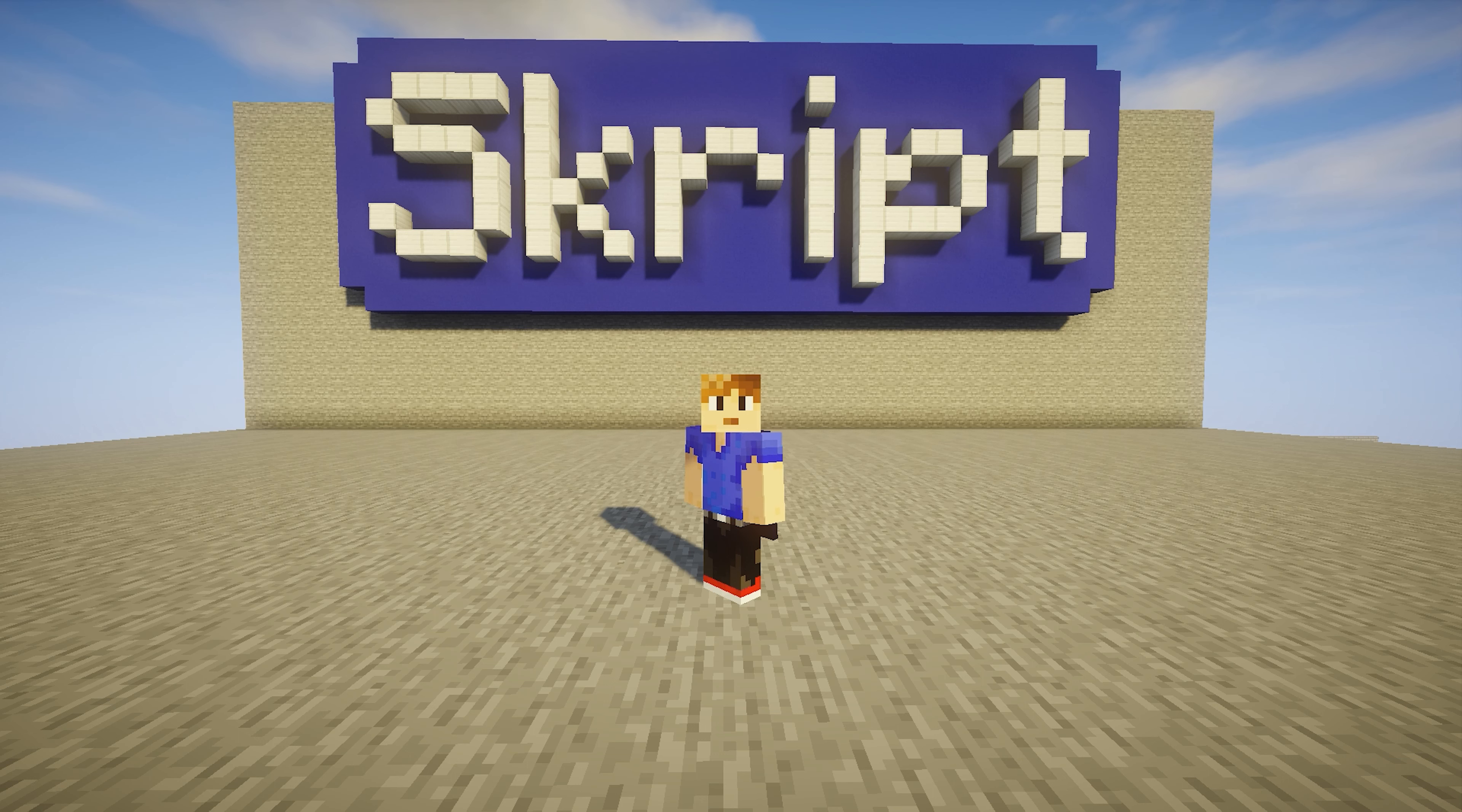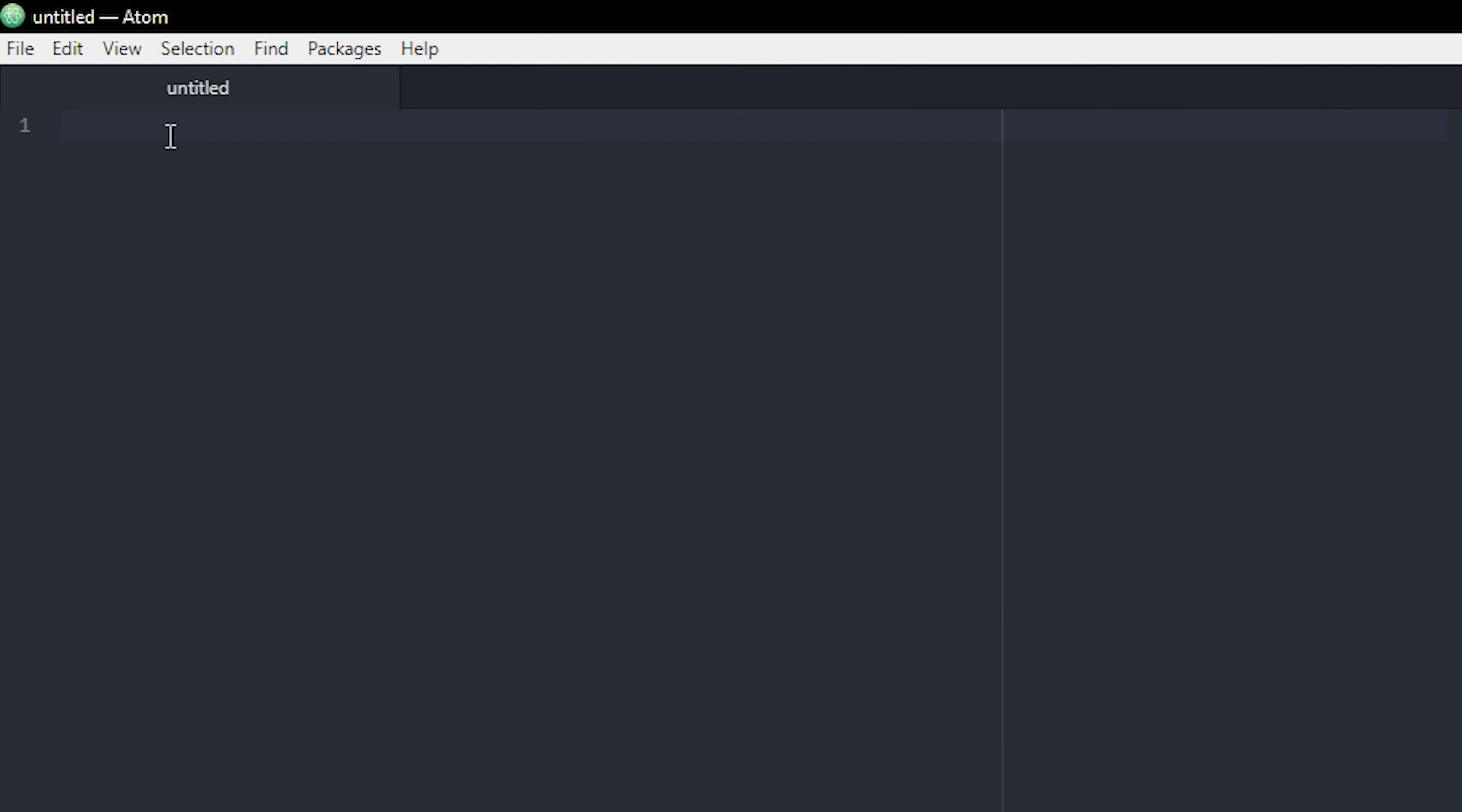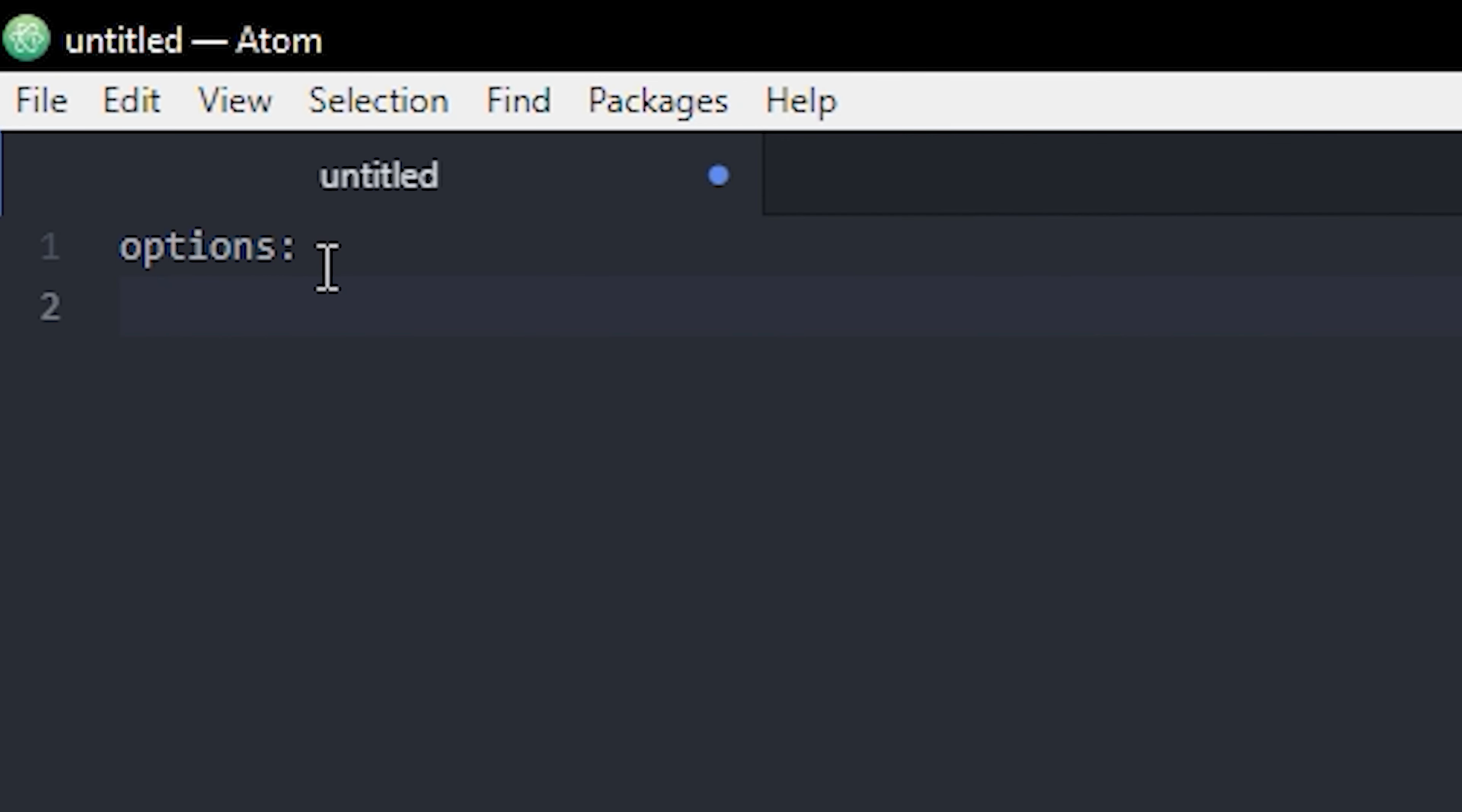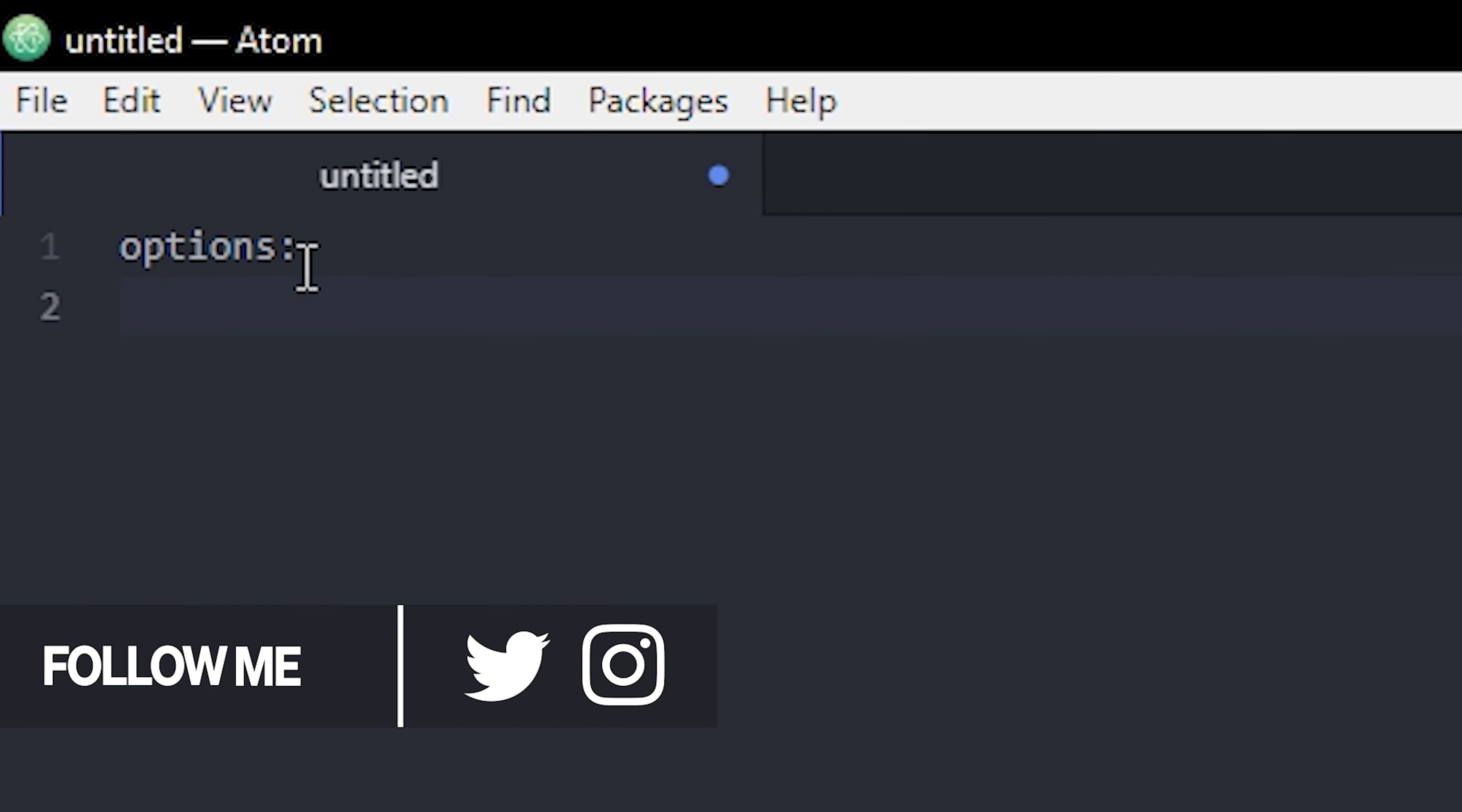Anyway, let's get started. Alright, I have a new file here in Atom and the first thing I'm gonna write is options. So we're gonna set up some options to actually define what text is gonna be in our tab list.